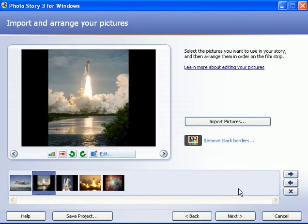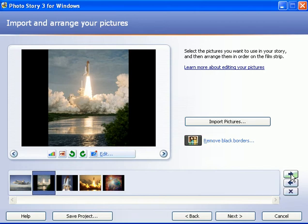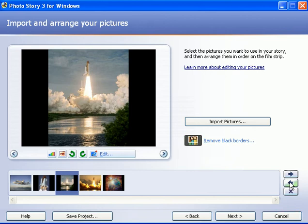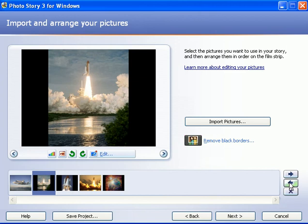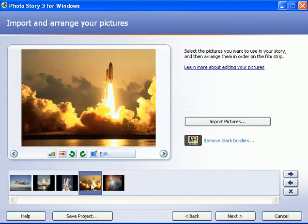But you can also use these arrows over here on the right by highlighting a picture, selecting it and then clicking on the arrow pointing to the right. The picture moves one position over to the right. Clicking the arrow to the left, the picture moves one position over to the left. So now that you've imported them, you put them in the arrangement that you want.